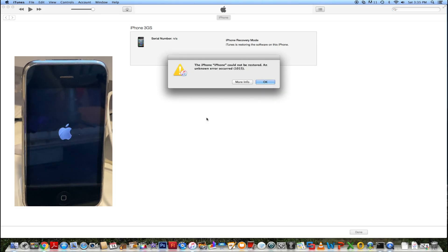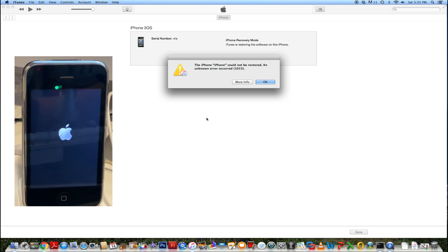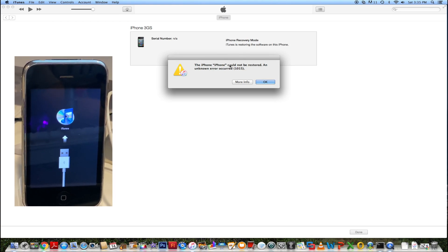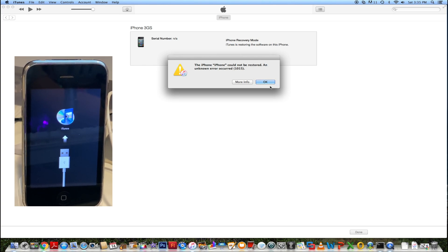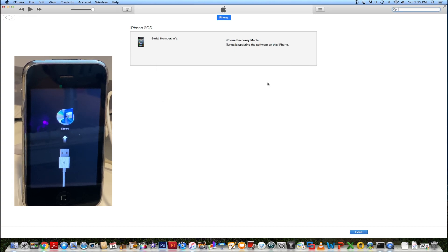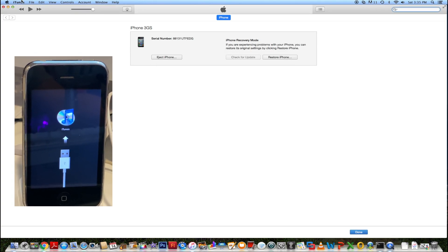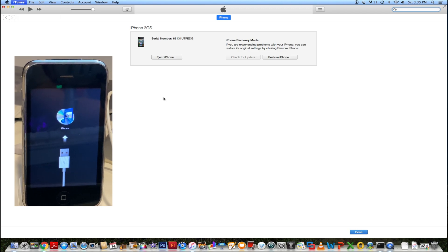All right, so you can see the iPhone cannot be restored, and you can see the iPhone 3GS just went into recovery mode. Do not worry. This is normal. Just simply press OK and then quit iTunes.